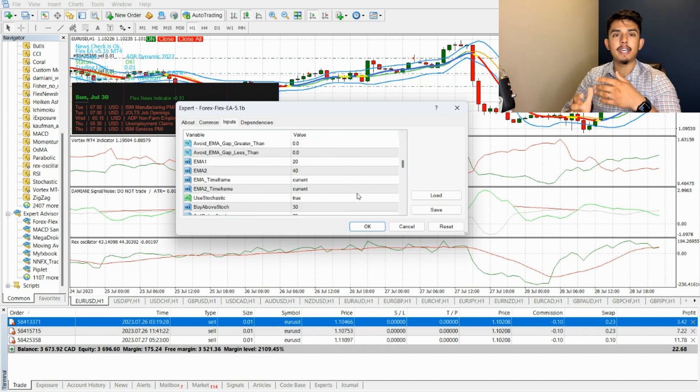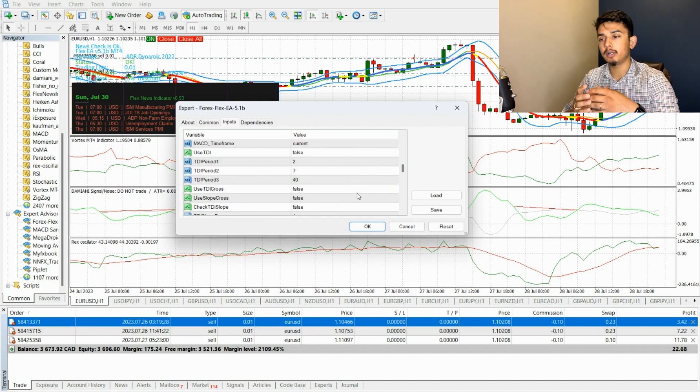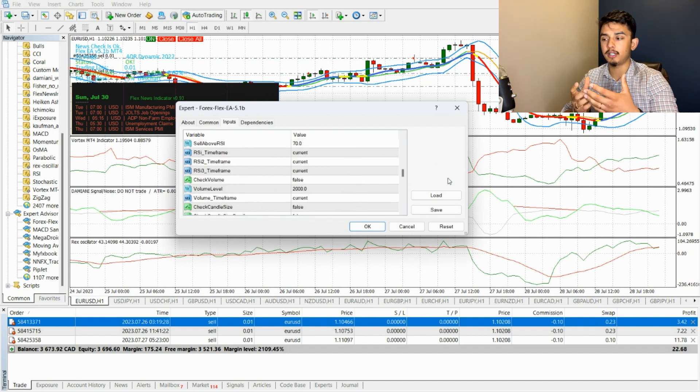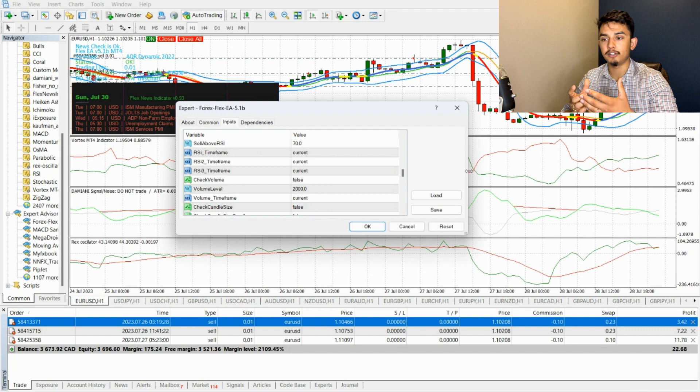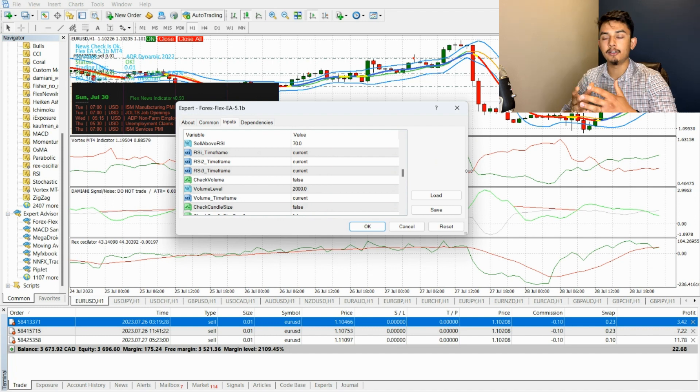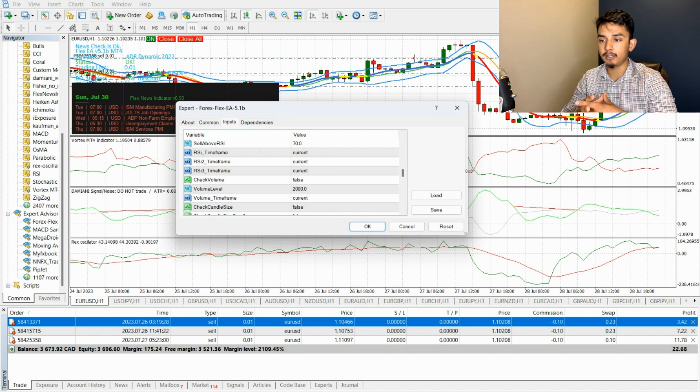There are some more features and indicators that you can use: RSI, MACD, TDI. I don't use any of those in my particular trading.